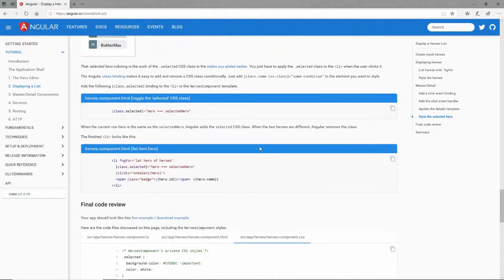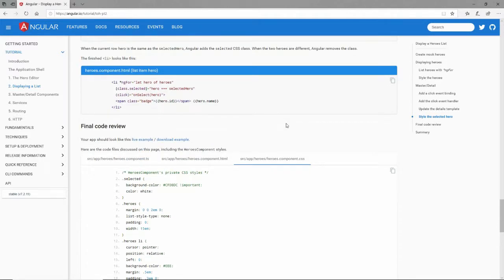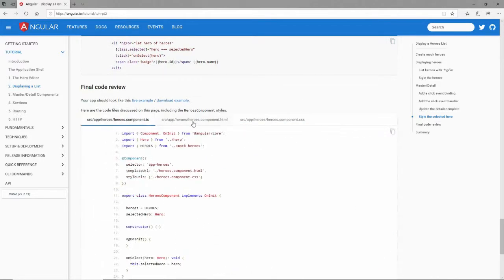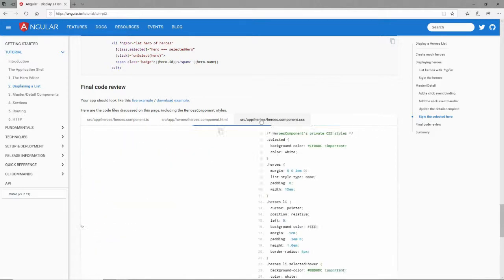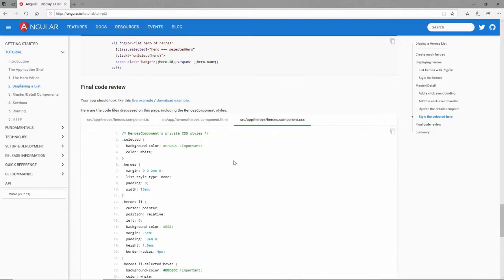That concludes this one. If there are any issues and it's not working for you, you can always come down here - these are the three files that we changed. Take a look at those and compare your code with that. If you still can't figure it out, just copy and paste it in so you can move on to the next lesson. This is David, thank you for watching.